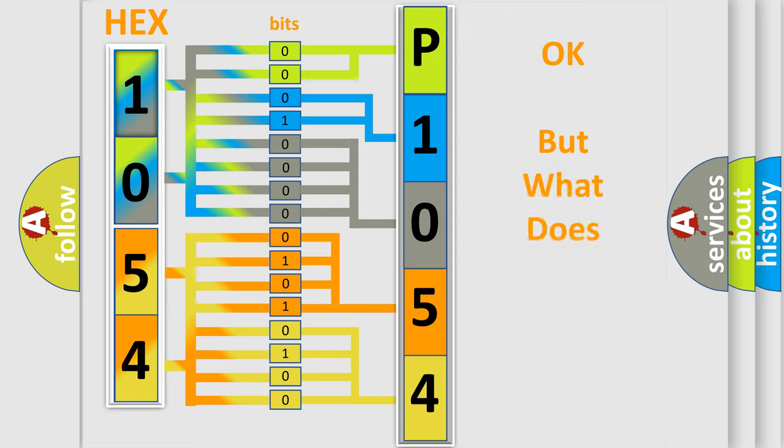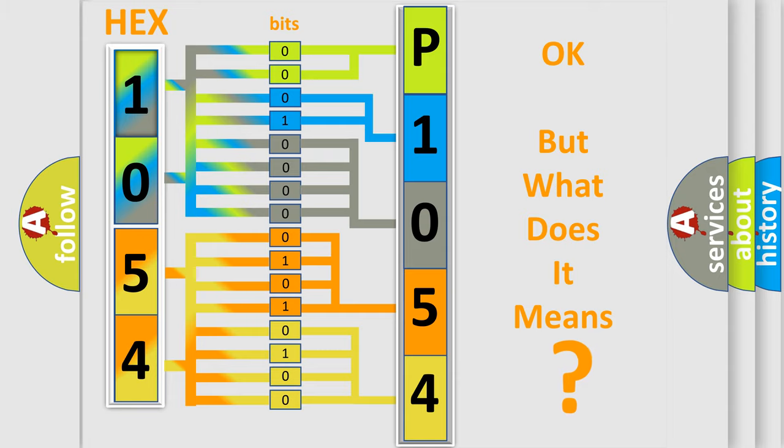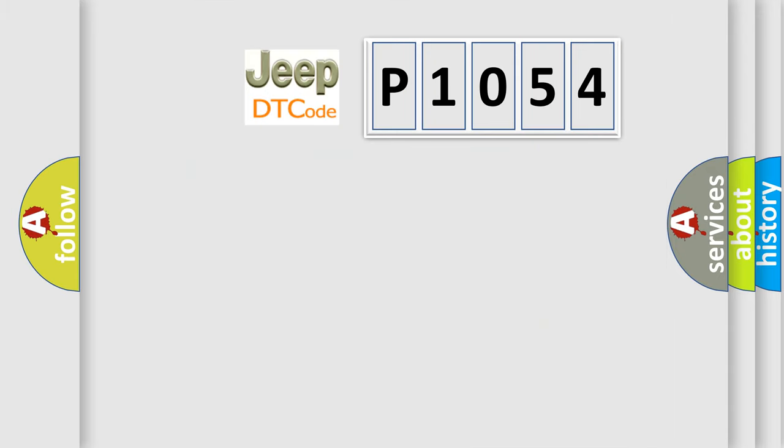We now know in what way the diagnostic tool translates the received information into a more comprehensible format. The number itself does not make sense to us if we cannot assign information about what it actually expresses. So, what does the diagnostic trouble code P1054 interpret specifically?